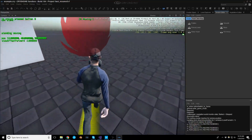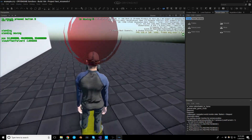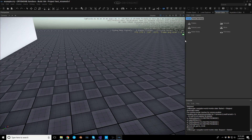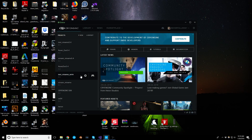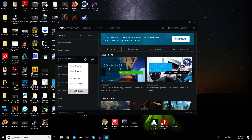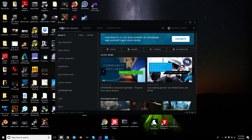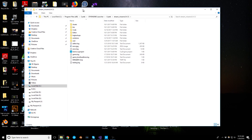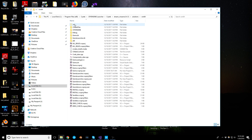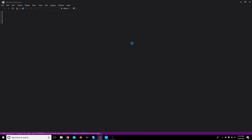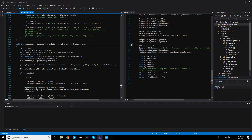This could be useful if you're doing some testing of your level or pretty much a lot of other things. So let's get into it — like I said this is going to be pretty simple. First of all, let's go to our project directory and our solution and fire this thing up. For this we're going to need to create a couple of files.